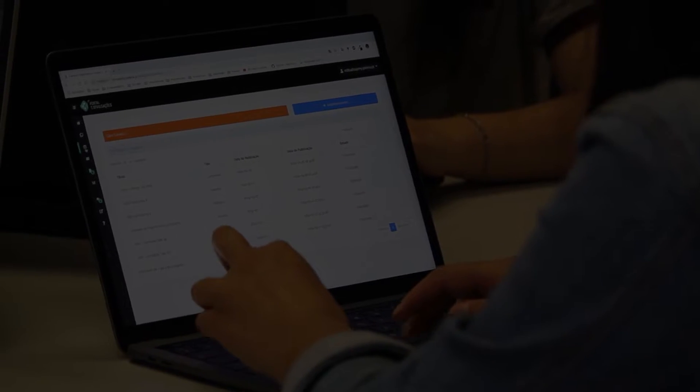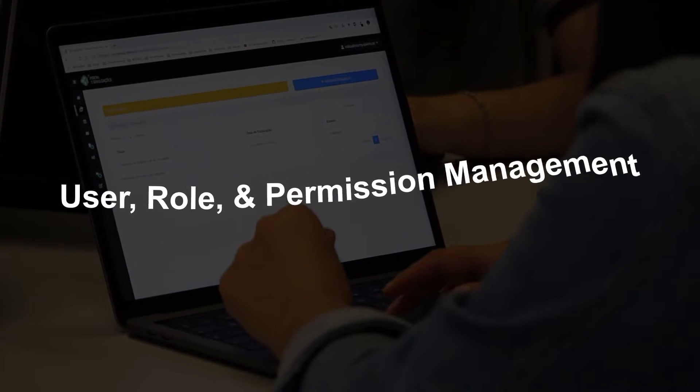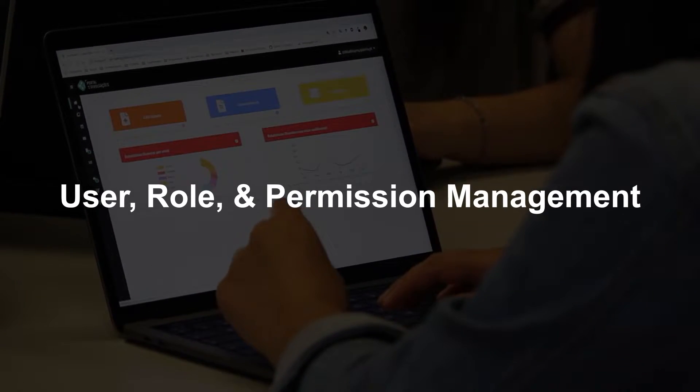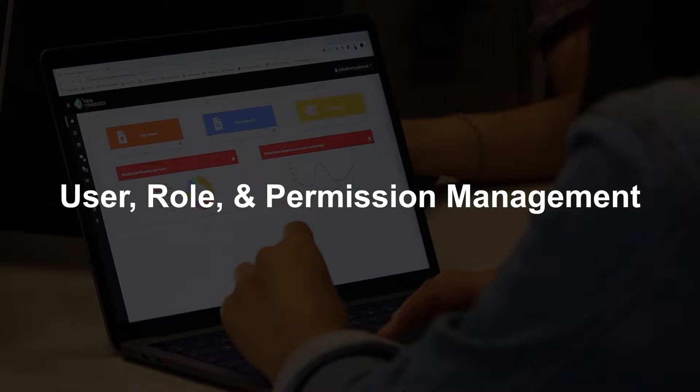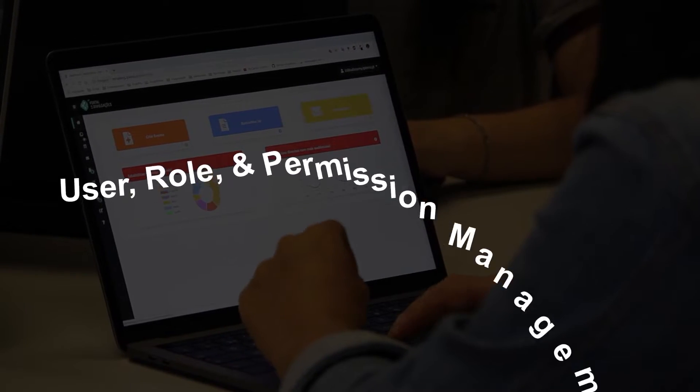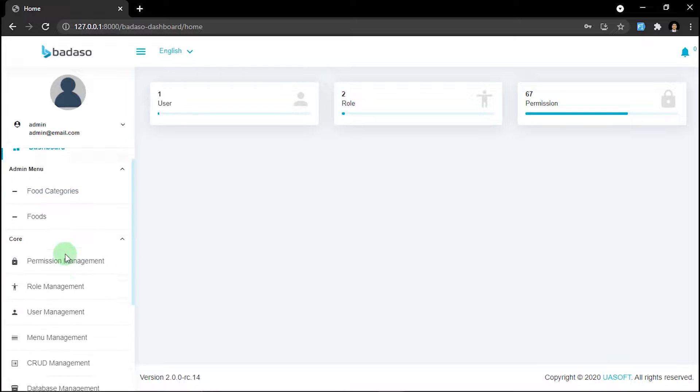So now I want to explain about Badaso's permission, role, and user management. These features can help us to manage who can access features and who cannot.